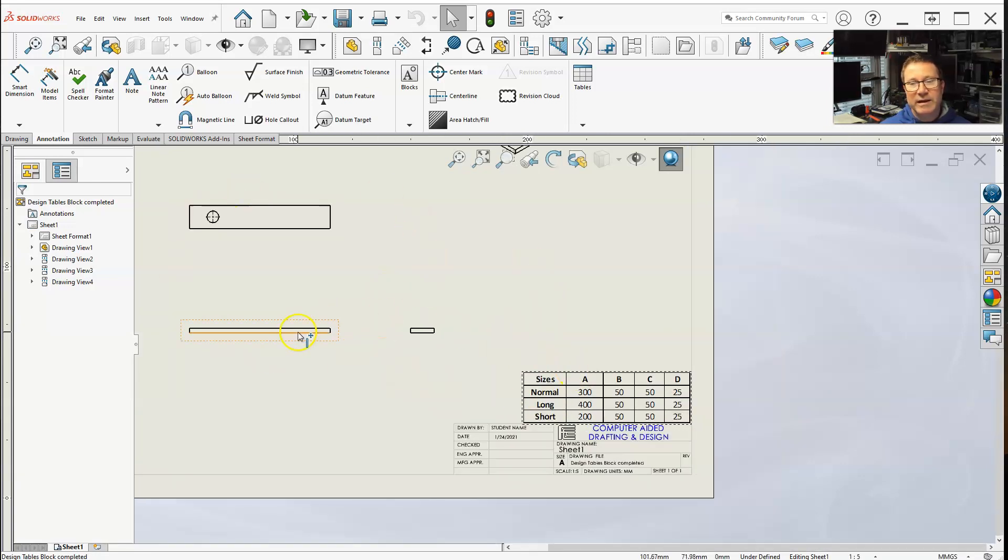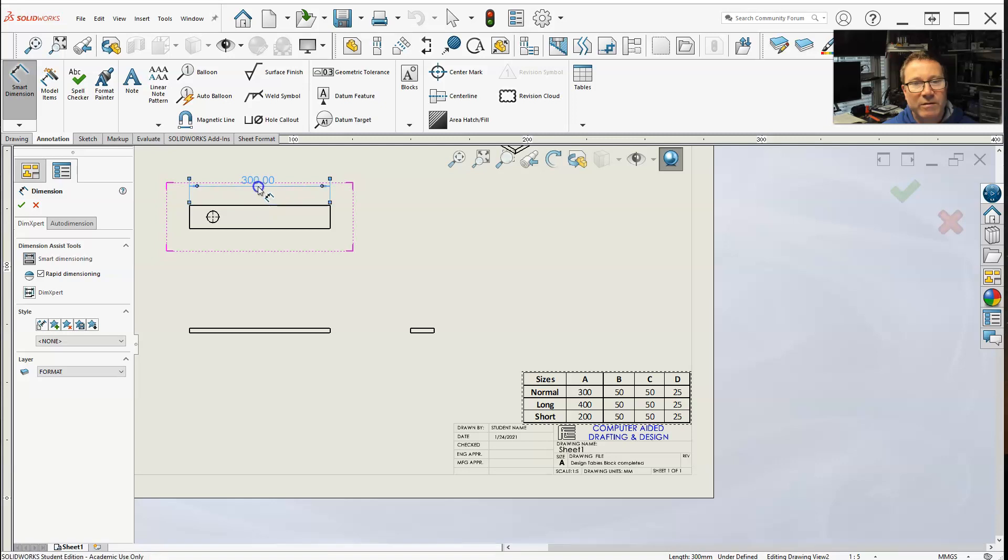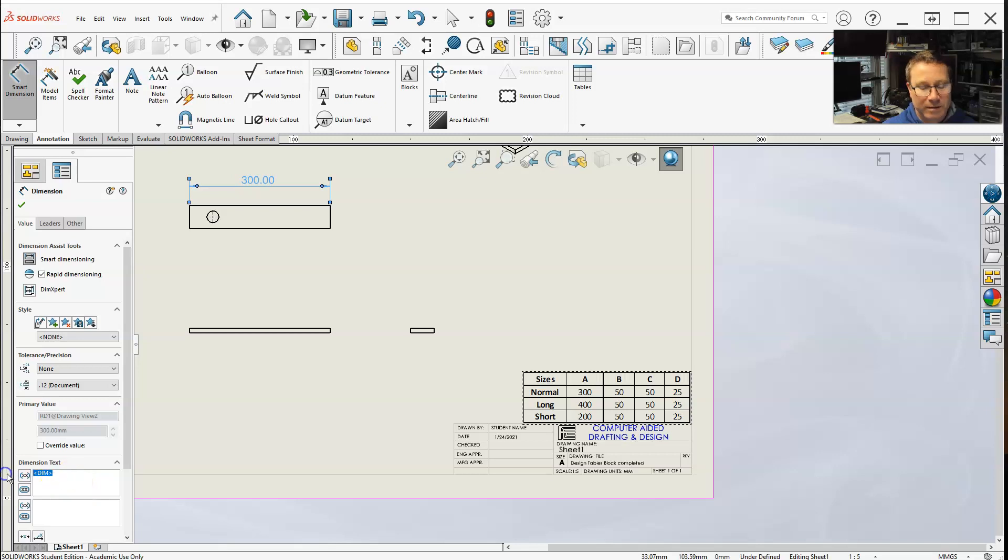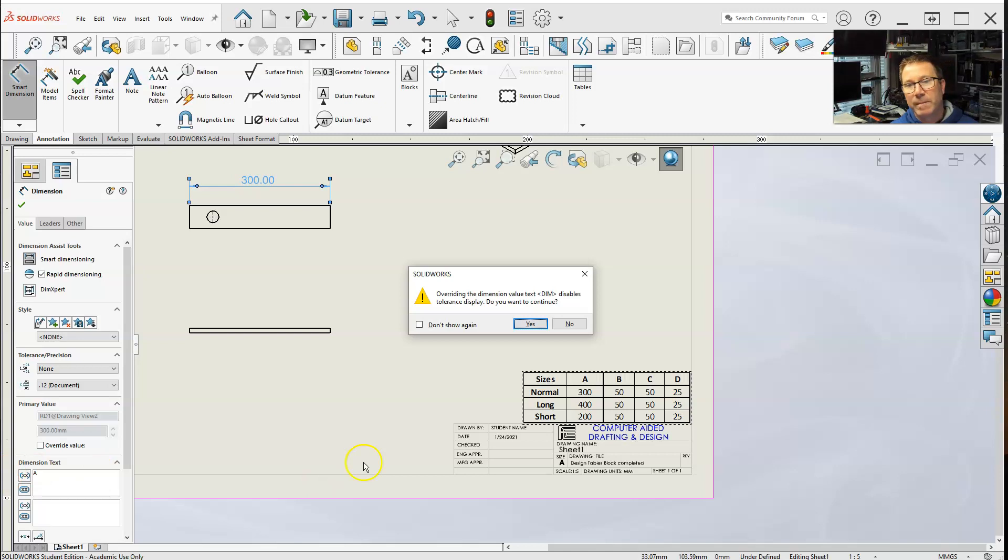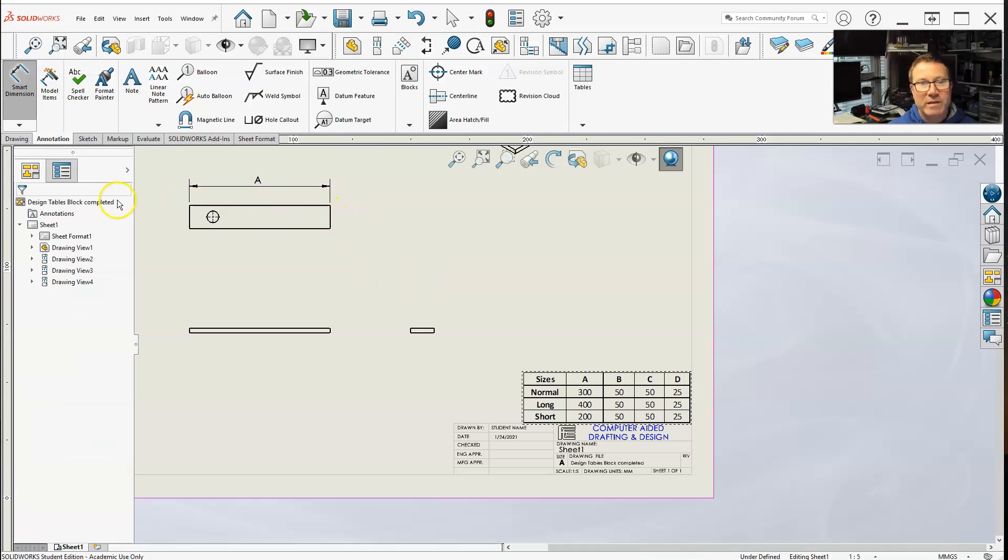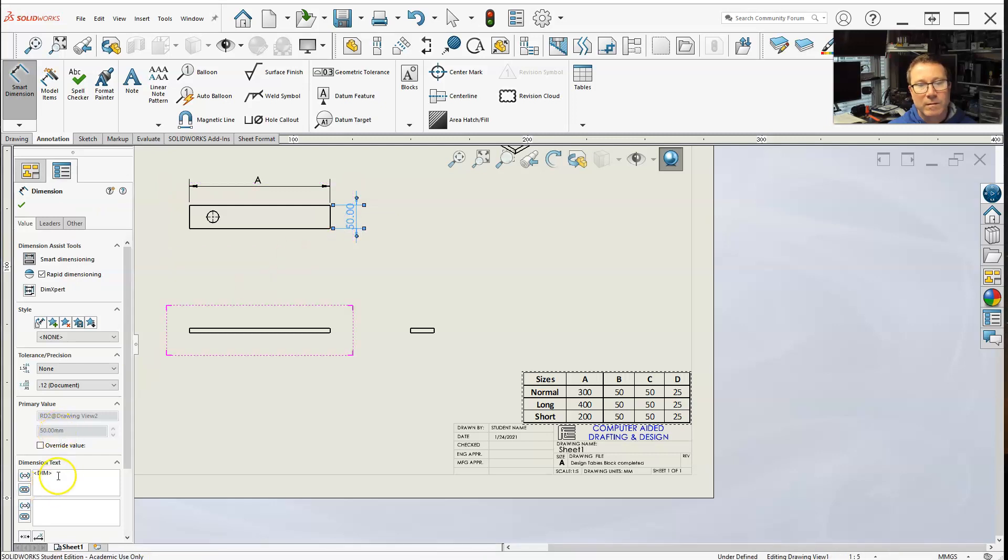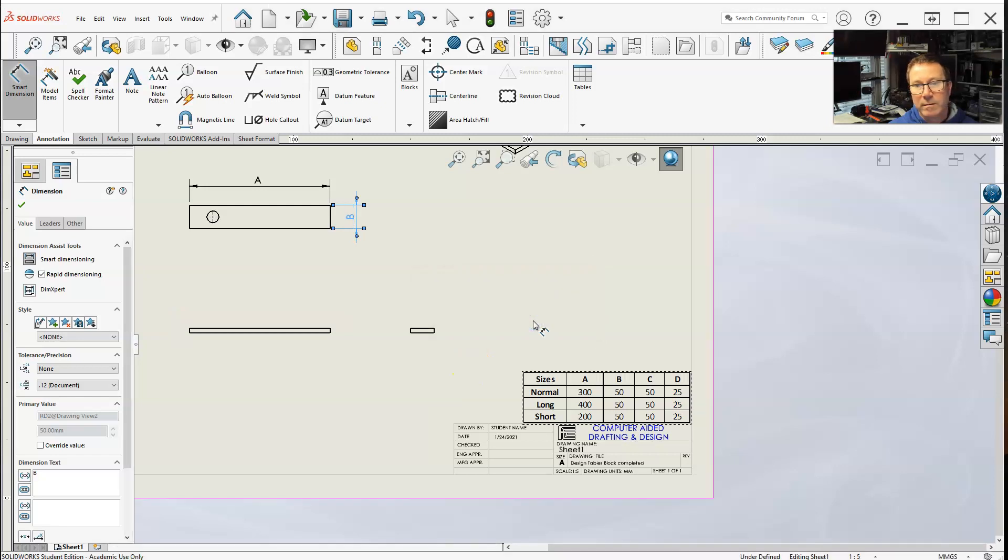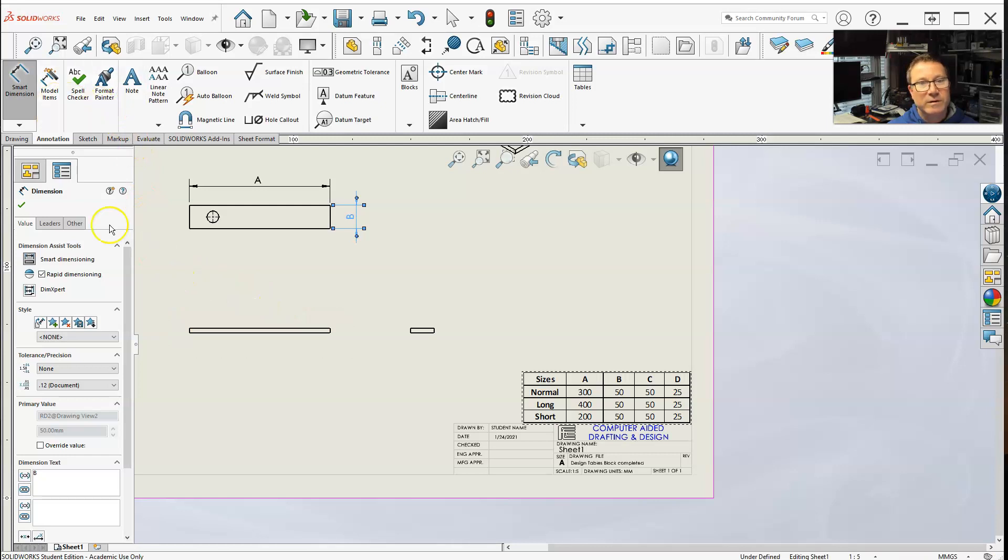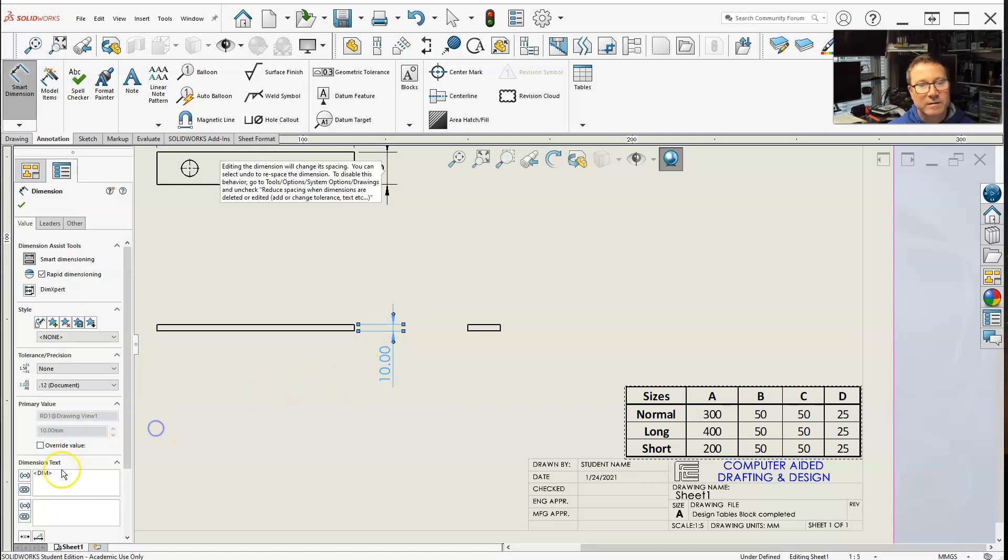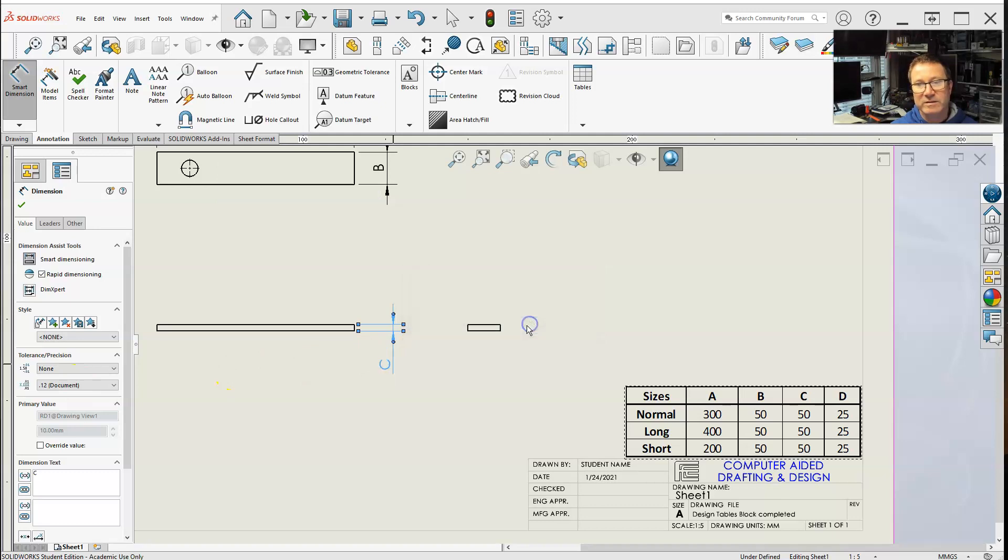Let's say I was doing a configuration, and I want length, width, and height. Well, I could do the width. But instead, I want this to be A. Overriding. Overriding. Length, width. Overriding. Override it. Override it.